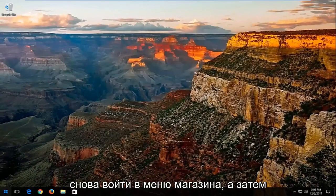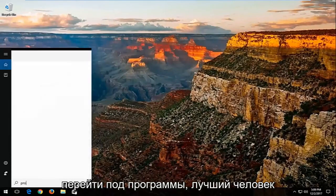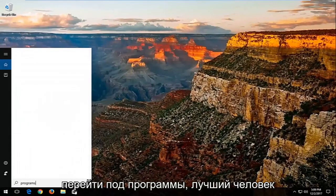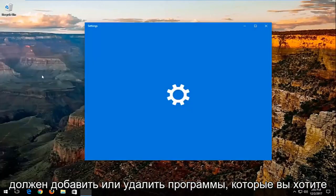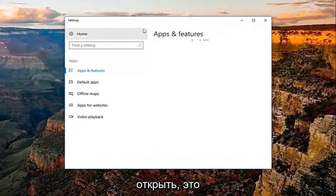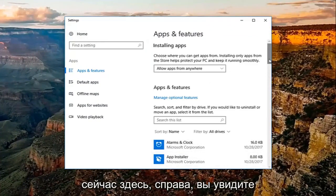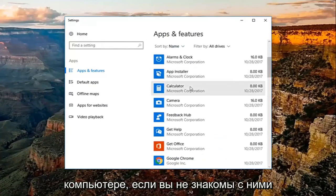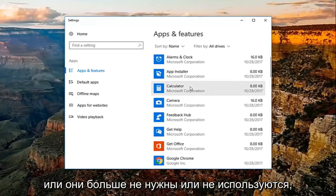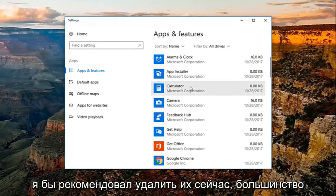I'd also recommend going into the start menu again and then going underneath programs. The best match should be add or remove programs — you want to open that up. Over here on the right, you'll see a list of programs that are installed on your computer. If you're unfamiliar with them or you no longer have a need or use for them, I'd recommend uninstalling them.